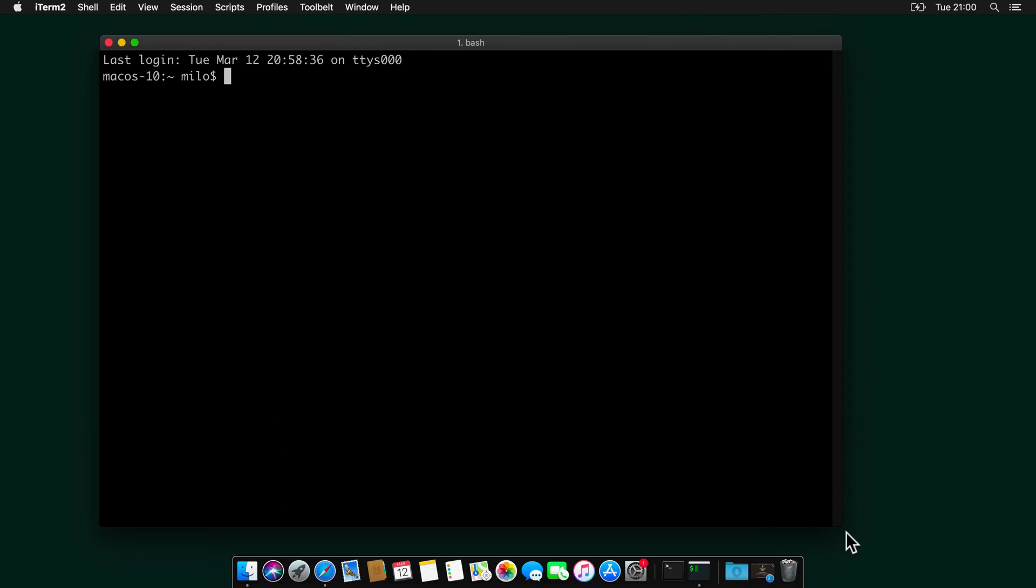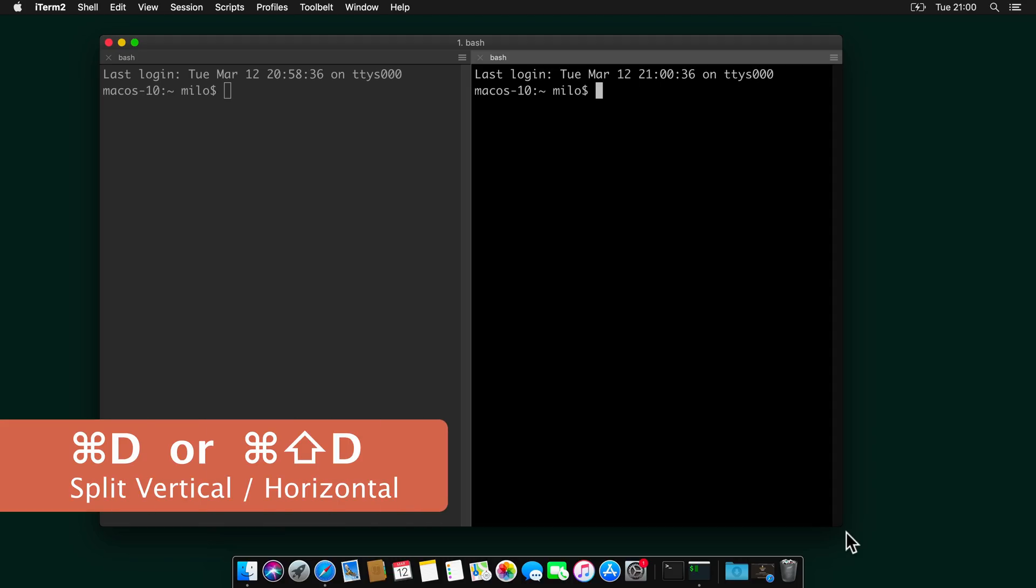Also, let's see some other features like splitting the terminal into multiple windows. You can hit Command D to divide an existing session vertically or Command, Shift, D to divide it horizontally.